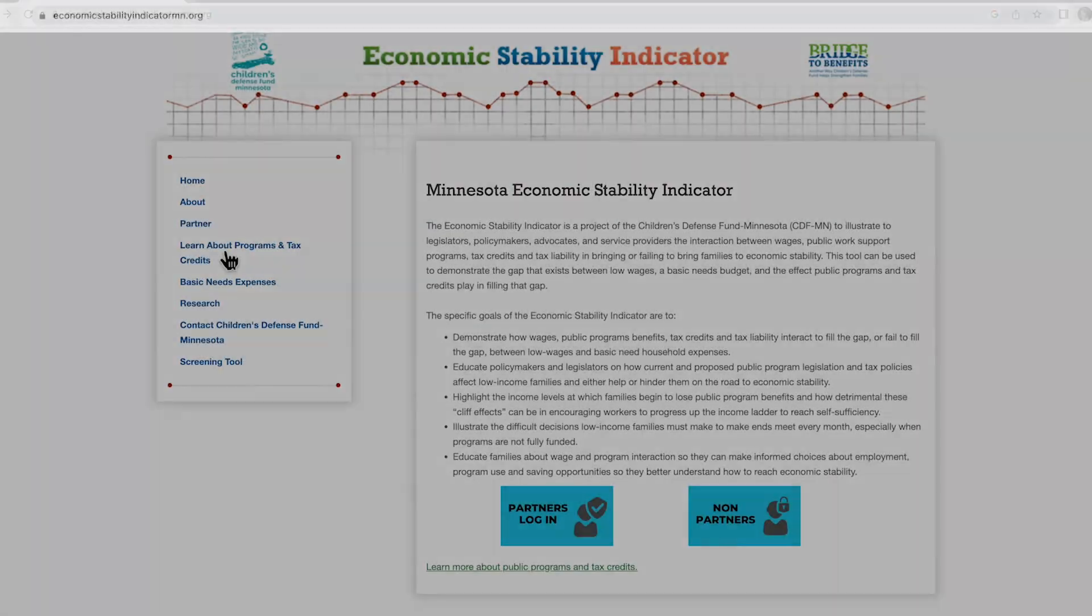So this is the home page of the Economic Stability Indicator Tool. On the home page, you will find an overview of ESI and a recap of the goals of ESI. You will find information about the program and tax credits that we screen for on ESI under Learn About Programs and Tax Credits.